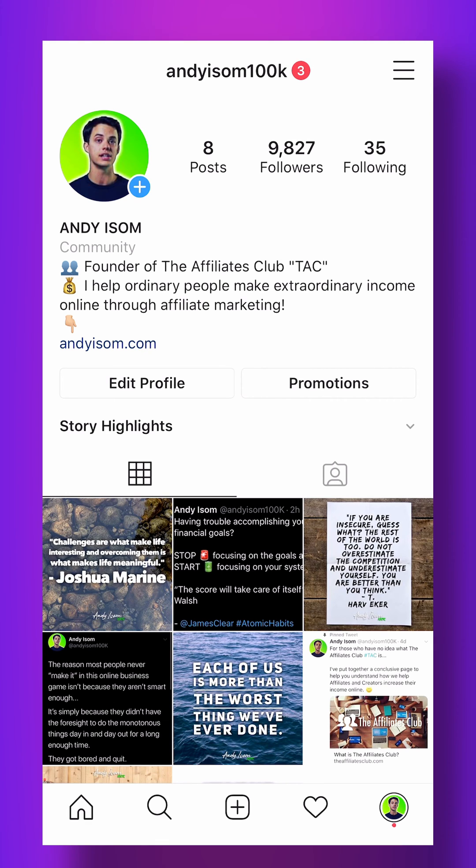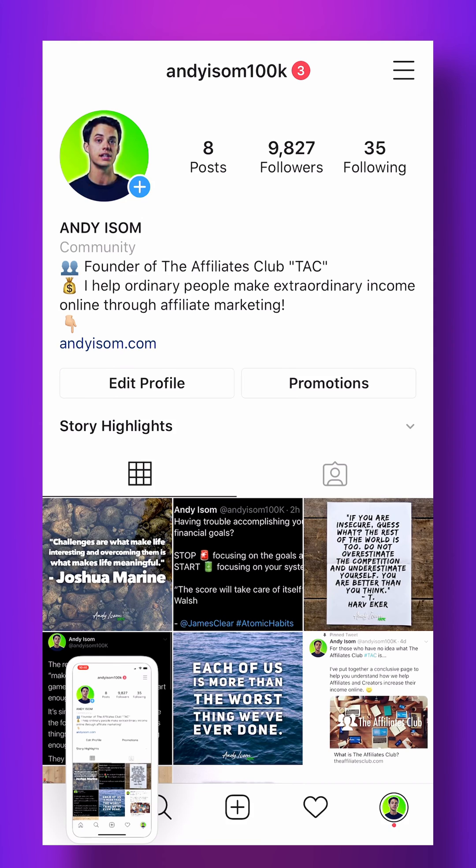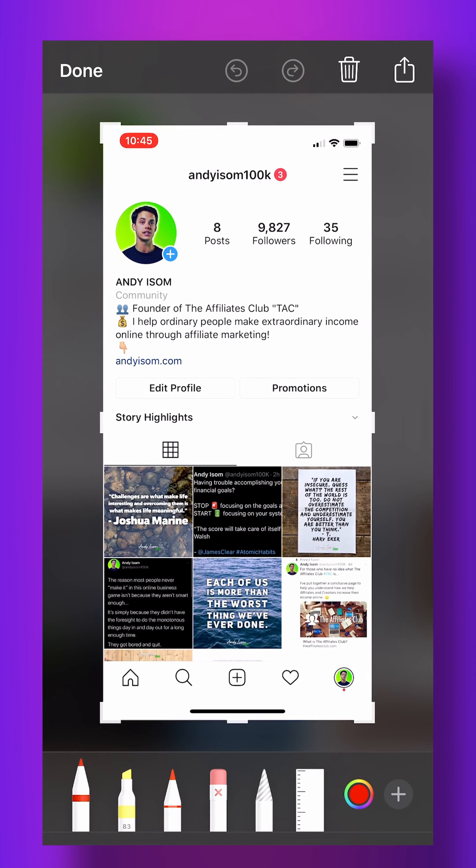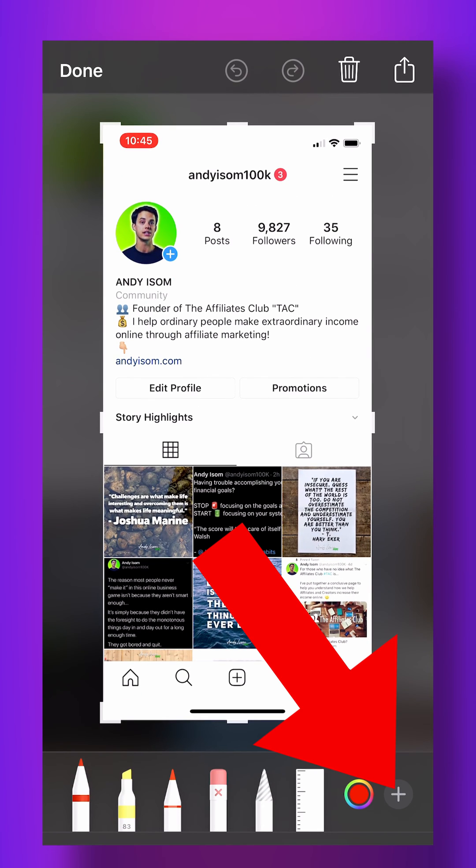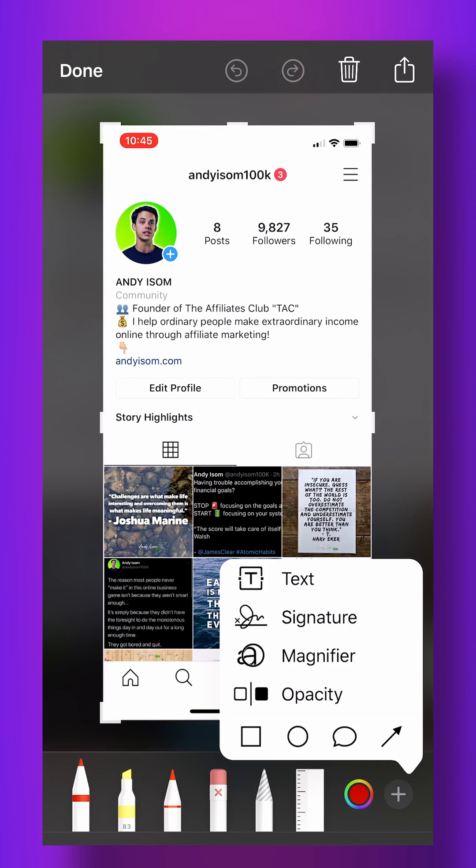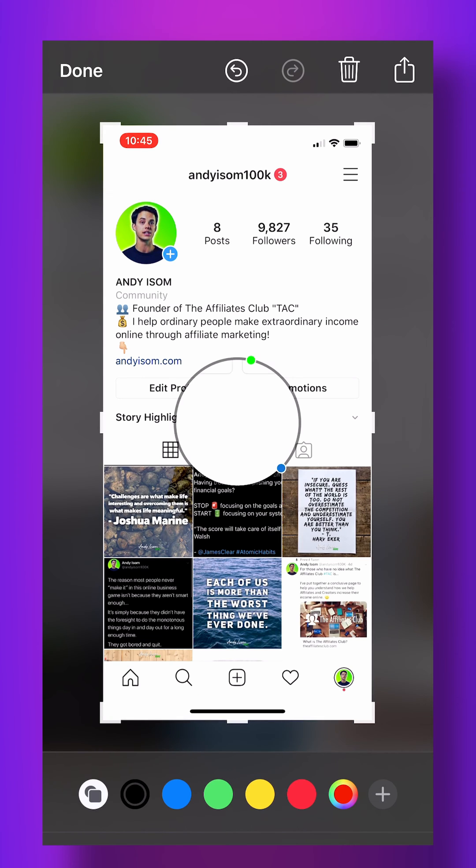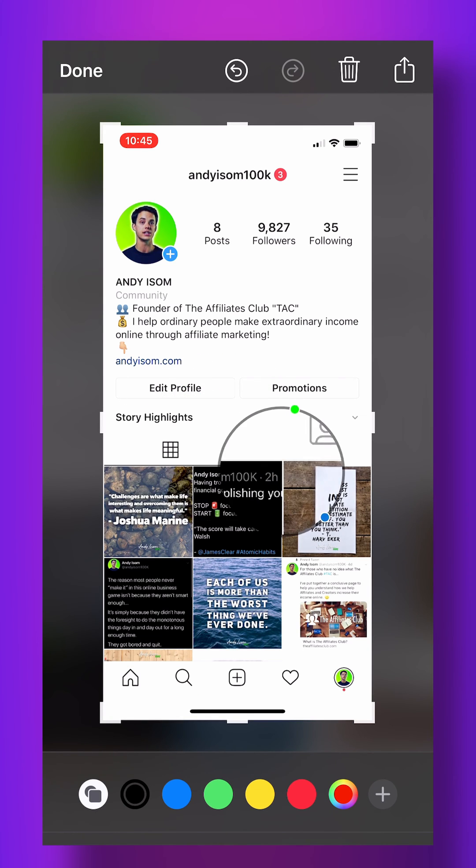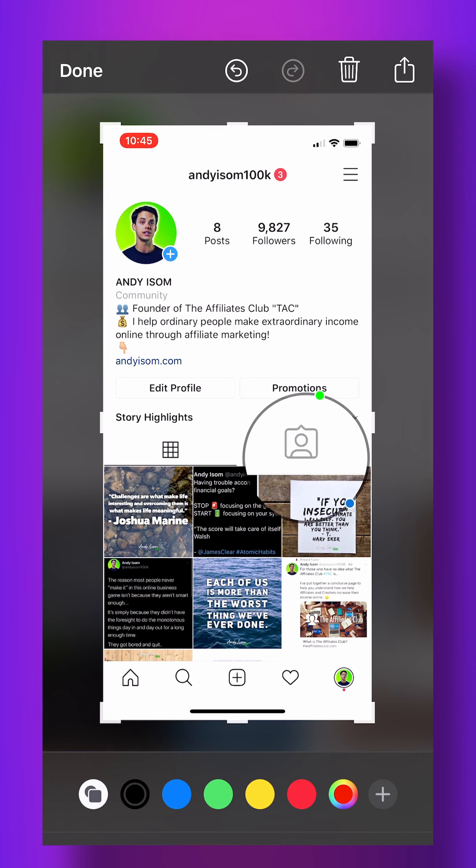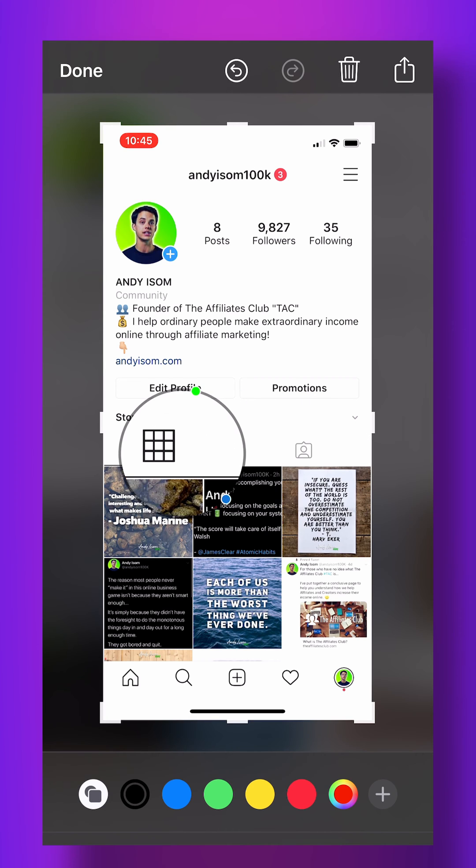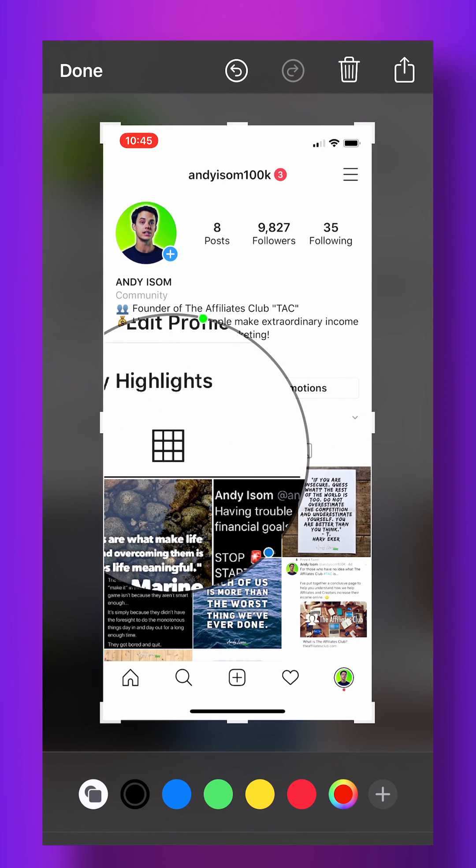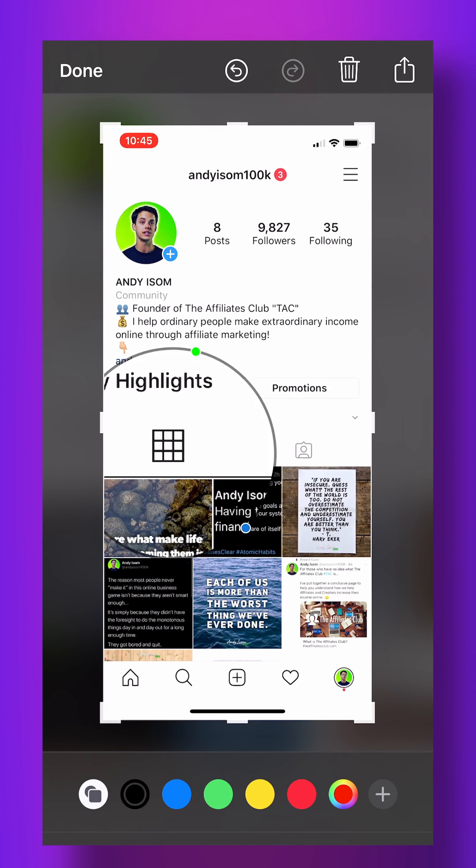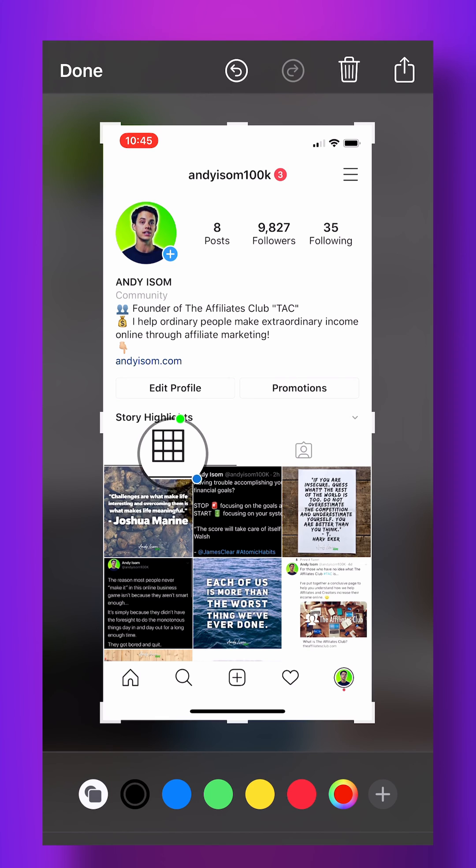In order to do this, you're going to take a screenshot and when you're editing it, press the little plus in the bottom right corner and tap magnifier. Now you can actually move this around to whatever you're trying to highlight on your screenshot, and you can make the circle bigger